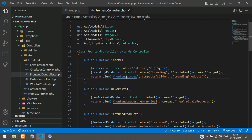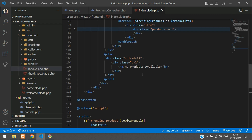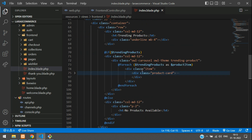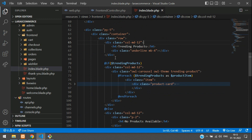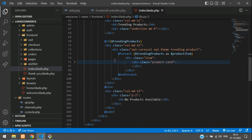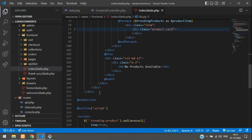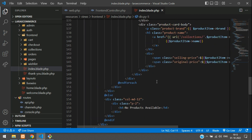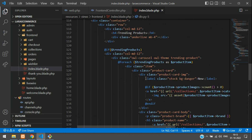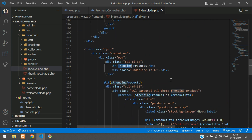Go to the index function. Here is our index function and we are going to the blade file. This is our trending section — perfect. Let's copy this complete code and paste it.